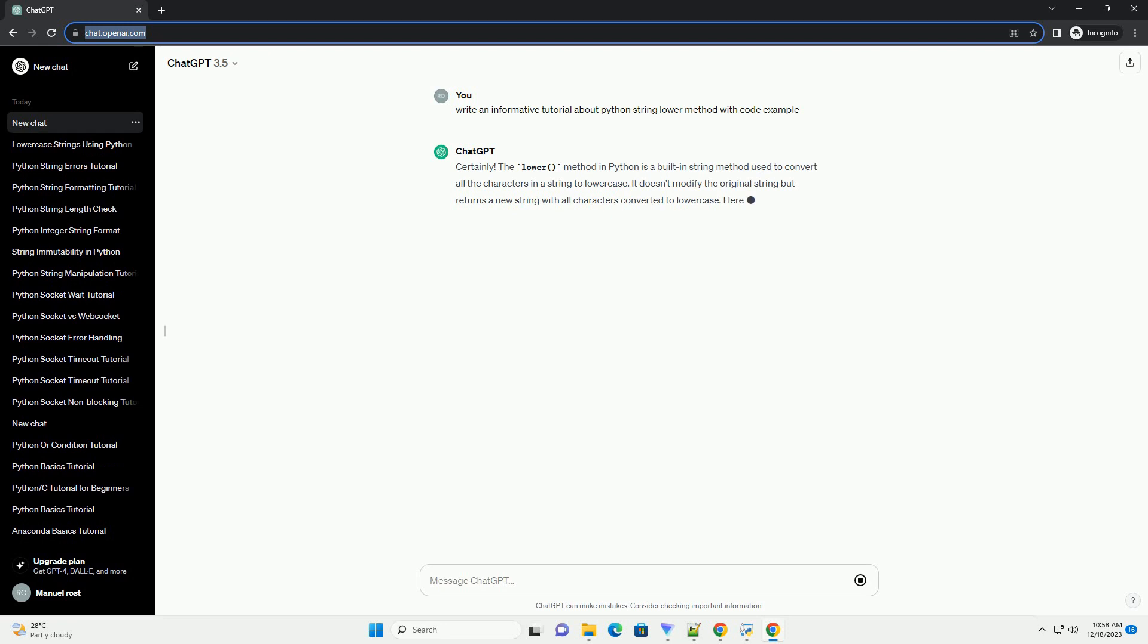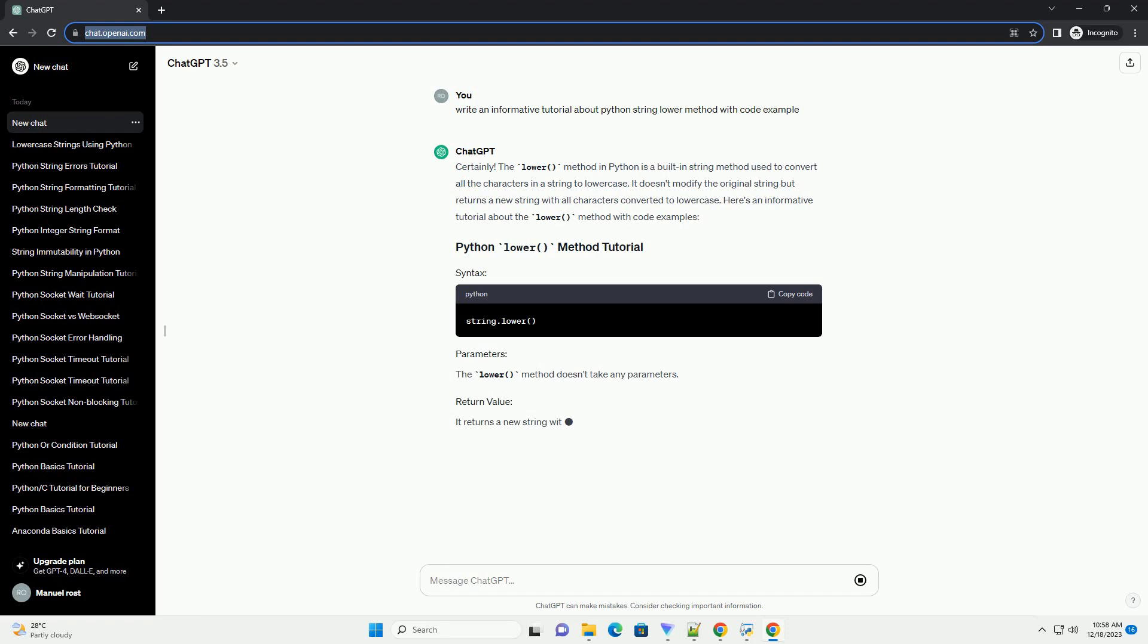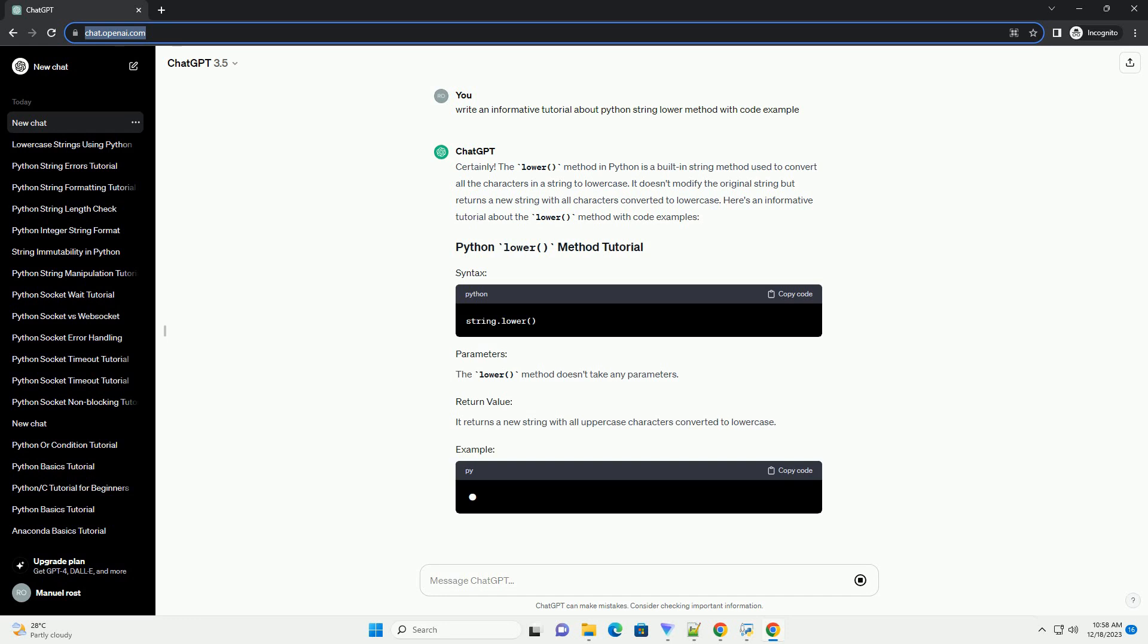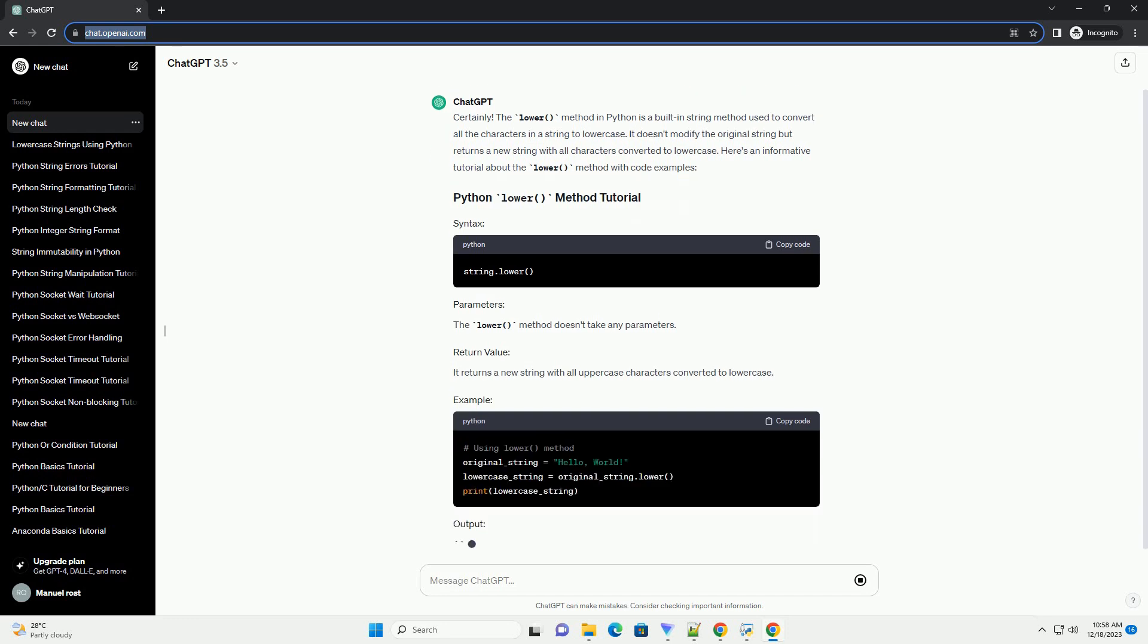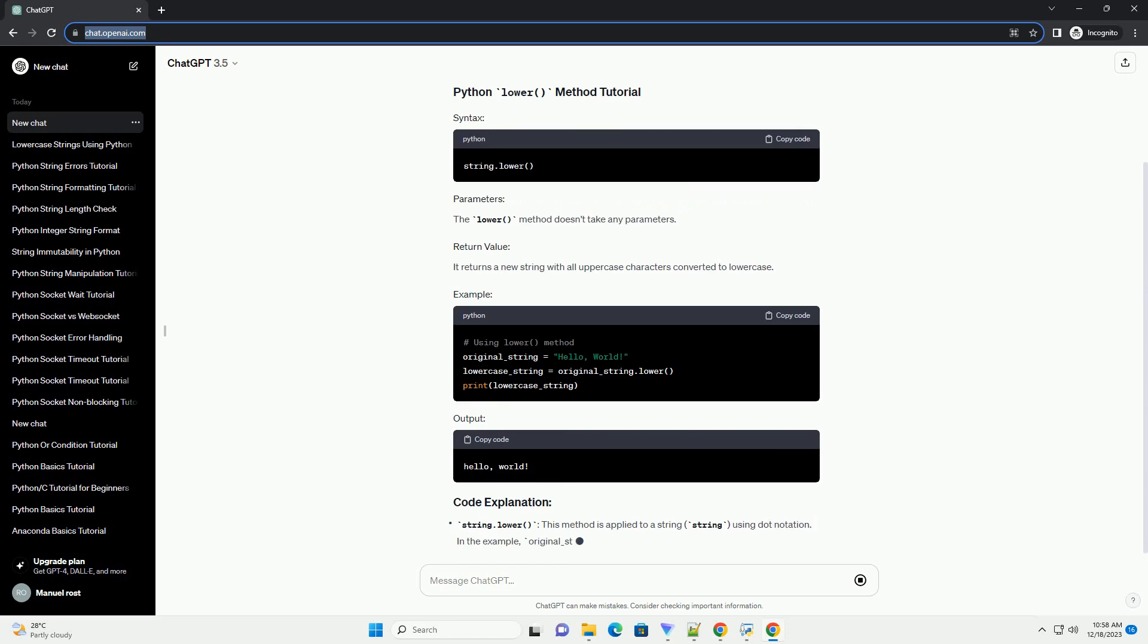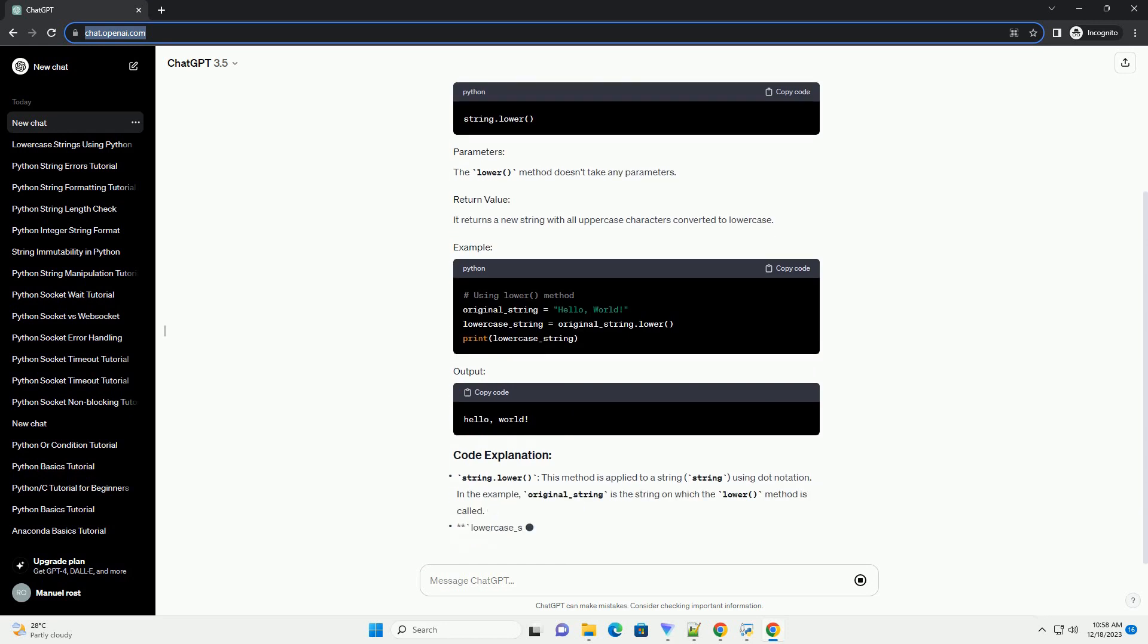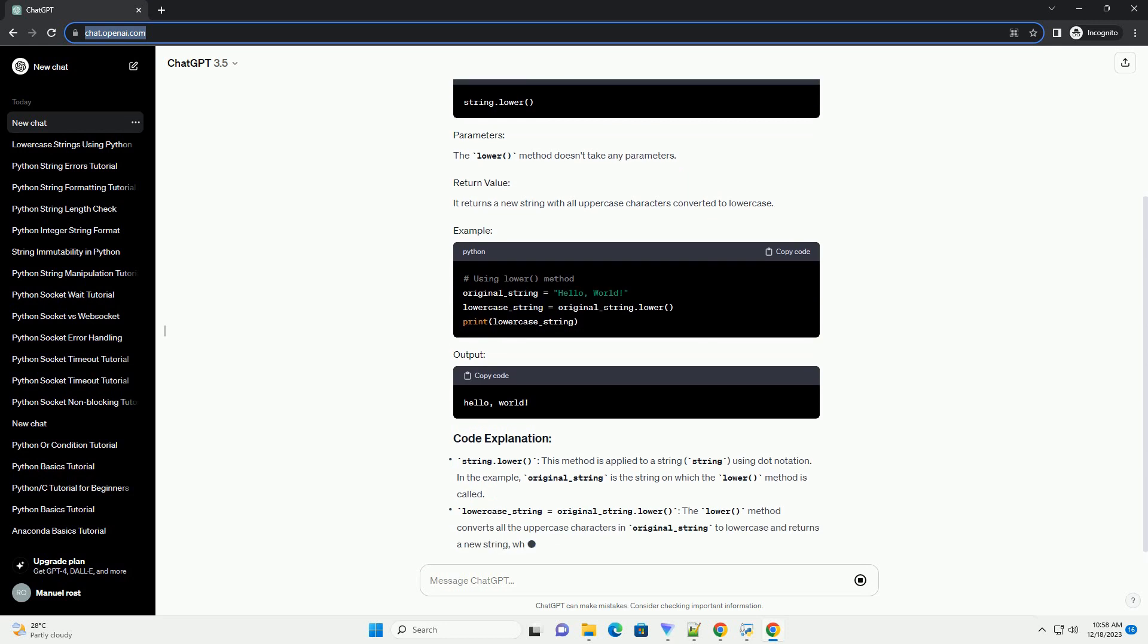The lower method in Python is a built-in string method used to convert all the characters in a string to lowercase. It doesn't modify the original string but returns a new string with all characters converted to lowercase. Here's an informative tutorial about the lower method with code examples.